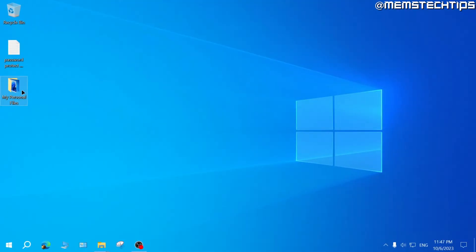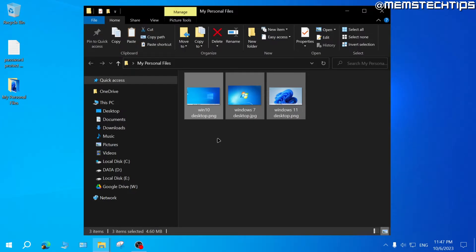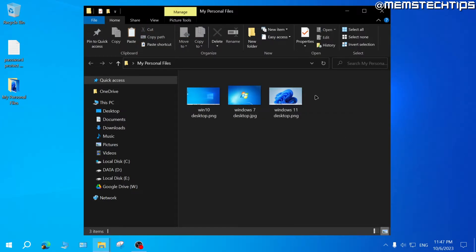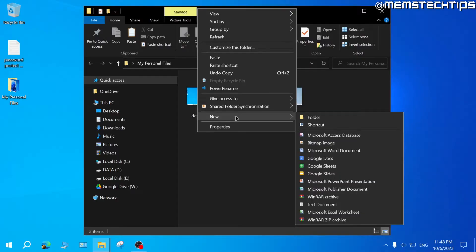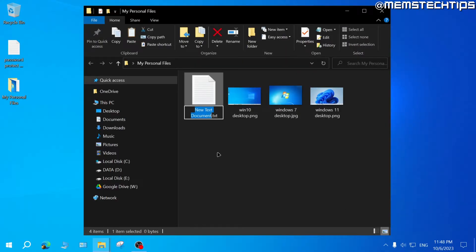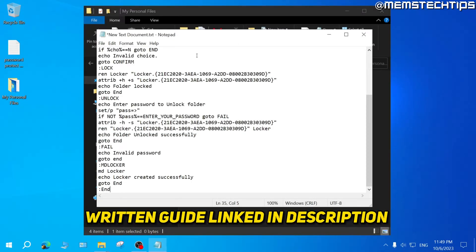To get started with method one, here on my desktop I've got this folder with my personal files — just some pictures. I want to create a private folder inside of it, so right click on an empty space in this folder, then select new text document and click OK. Then open this new text document and copy and paste the code from my written guide on my website, linked in this video's description.